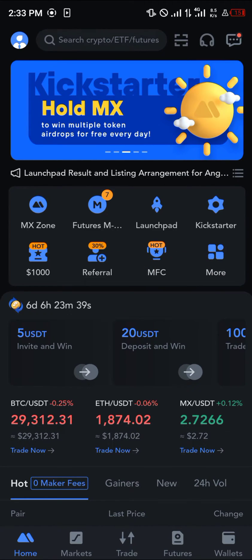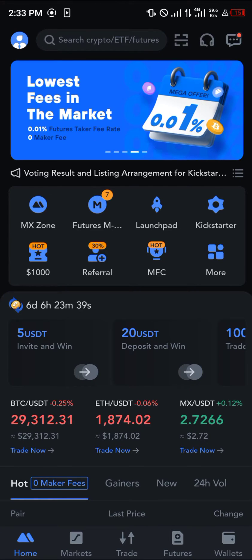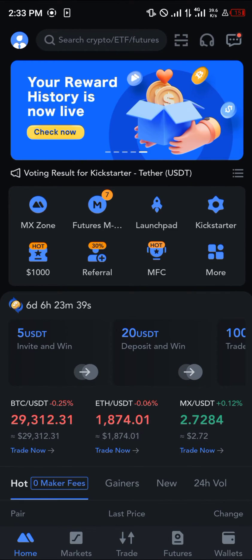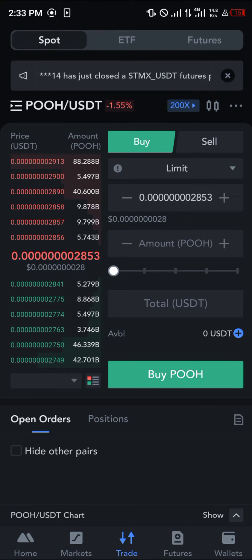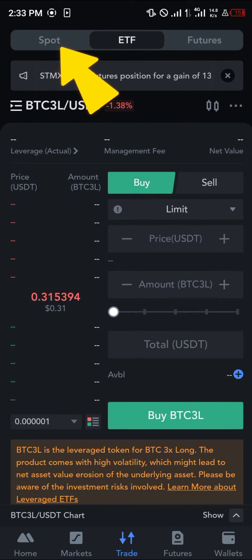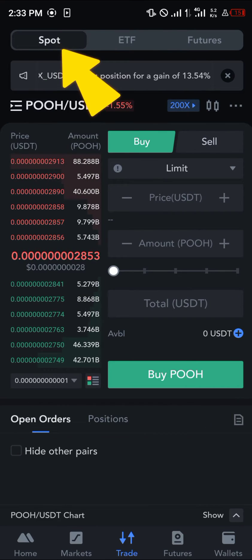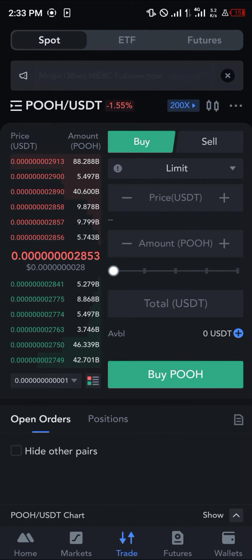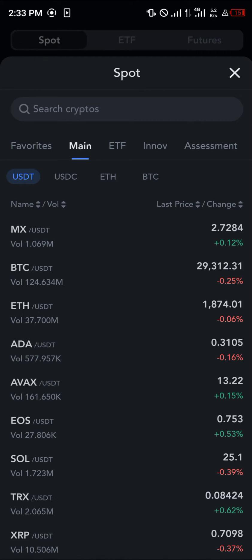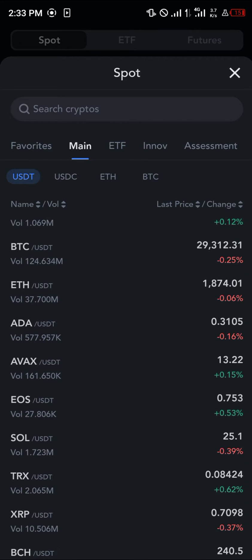Once you're on MEXC and you've deposited your bitcoin, all you need to do is click on Trade in the middle and select Spot. As you can see, we're currently on Spot. Select Spot, click on the USDT pool, and simply click on BTC/USDT or search for BTC/USDT.